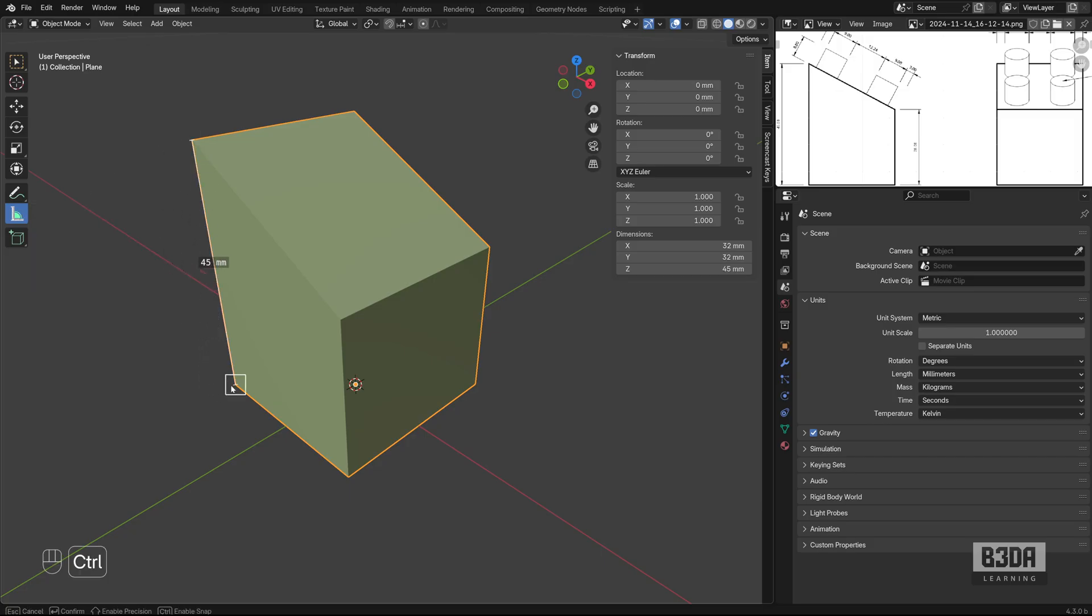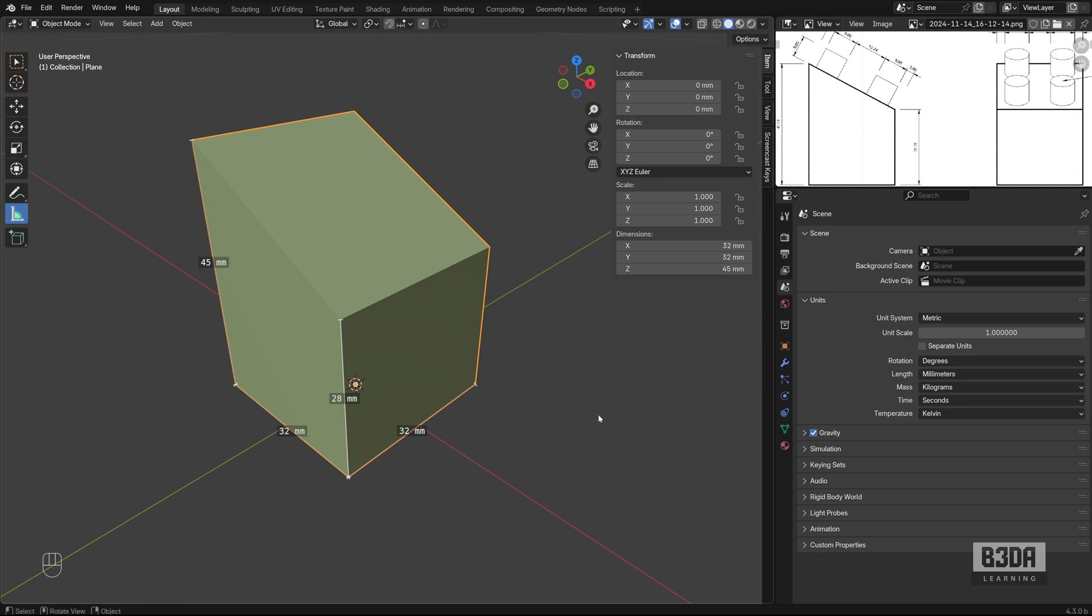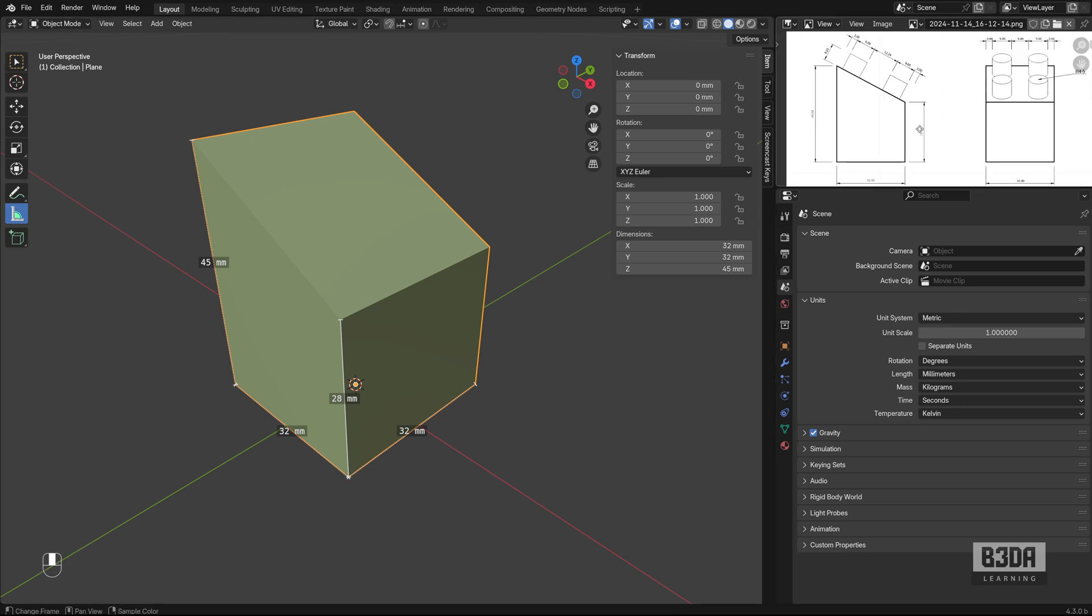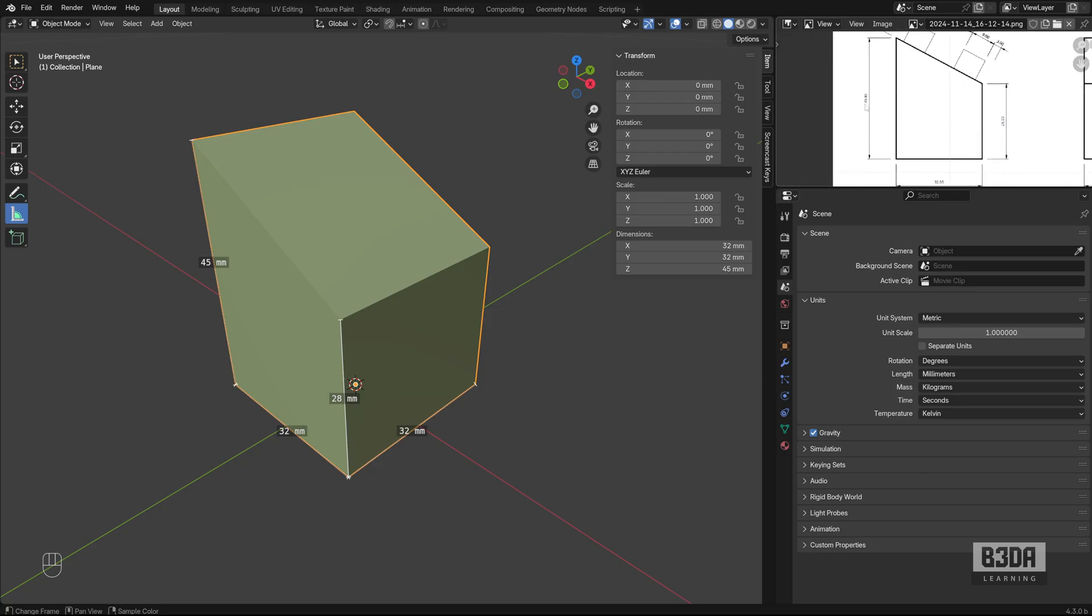I'll be using the Blender ruler. Press and hold the Ctrl key just to measure the sides. This is 32 by 32 and 28 millimeters. Everything seems to check 32, 32, 28, 45. Great. We can keep going.